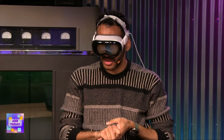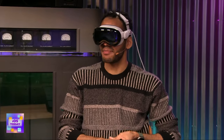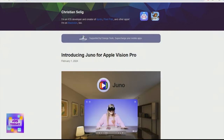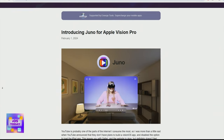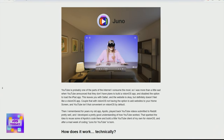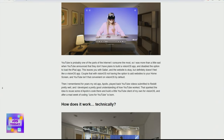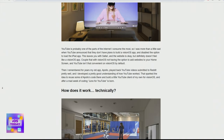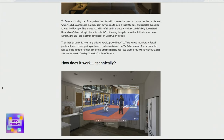It's available for $4.99 in the App Store. I saw Christian Selig posting about the app the other day, and he said that it has already paid for his Apple Vision Pro. So congrats to Christian Selig on releasing this app on launch day and being able to recoup the cost of the Apple Vision Pro headset.